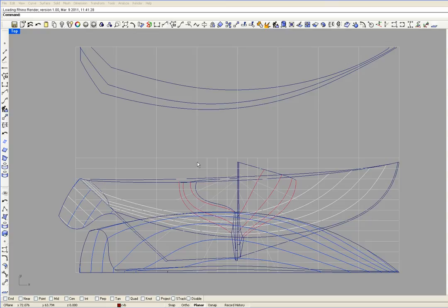Also in the body plan are the diagonals. This is diagonal A, diagonal B and diagonal C.